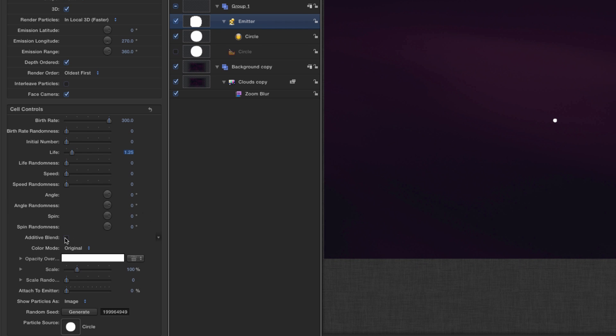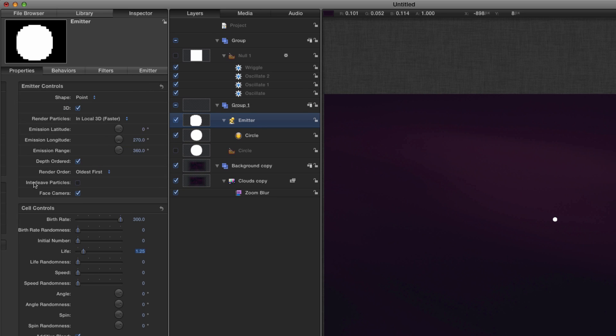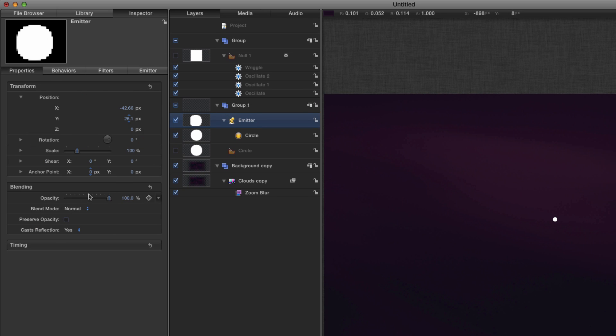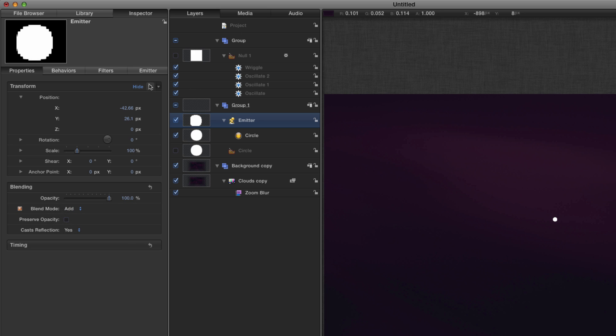I'm going to come down here and set the additive blend mode on, and similarly with the emitter blend mode I'm going to set that to add. And I'm going to center it up just to keep things nice and tidy.